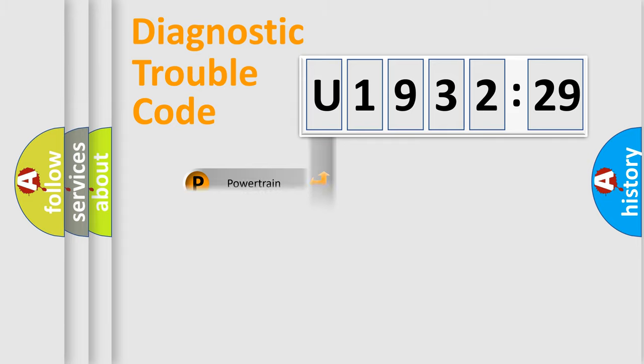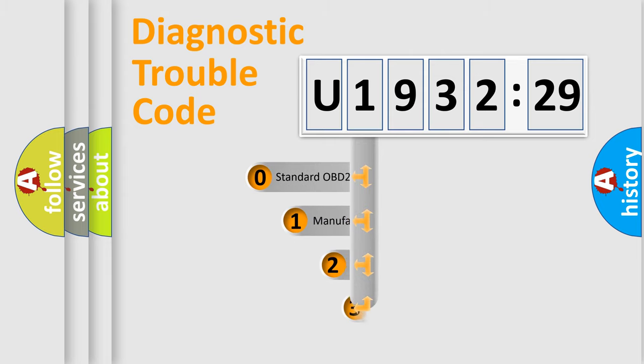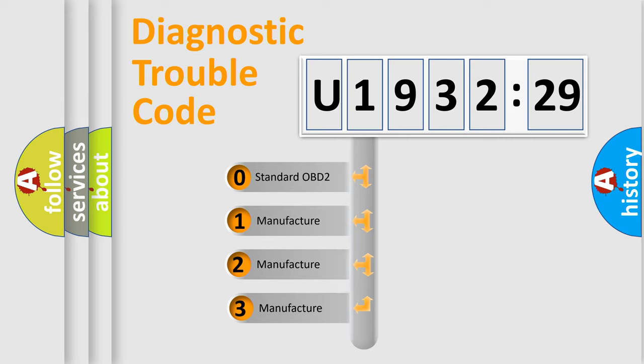Powertrain, Body, Chassis, Network. This distribution is defined in the first character code.